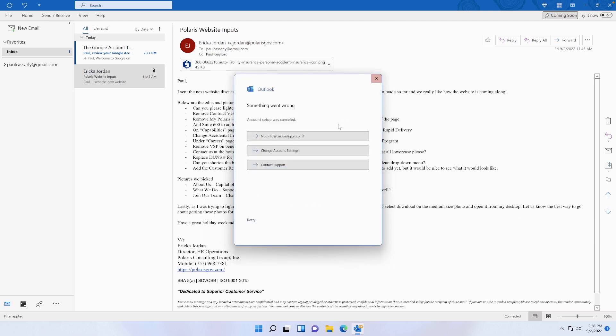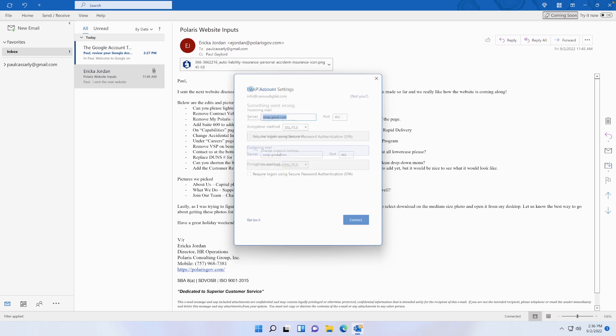So I X out of this twice. I'm going to change account settings. I'm going to change this to imap.dreamhost.com. I'm going to change this to smtp.dreamhost.com. Leave the ports alone - it should be 993 and 465. Make sure you check these boxes here and connect.